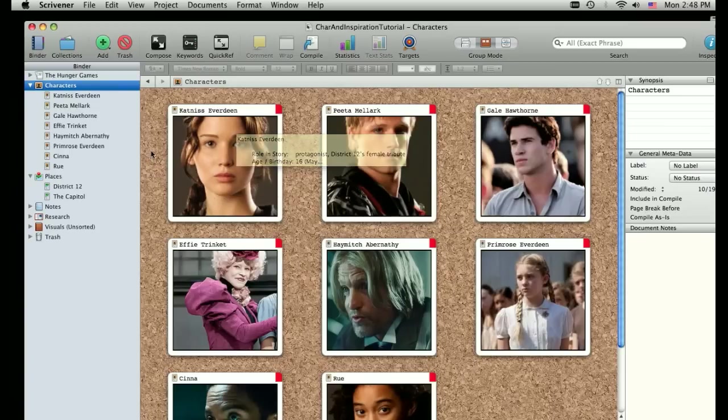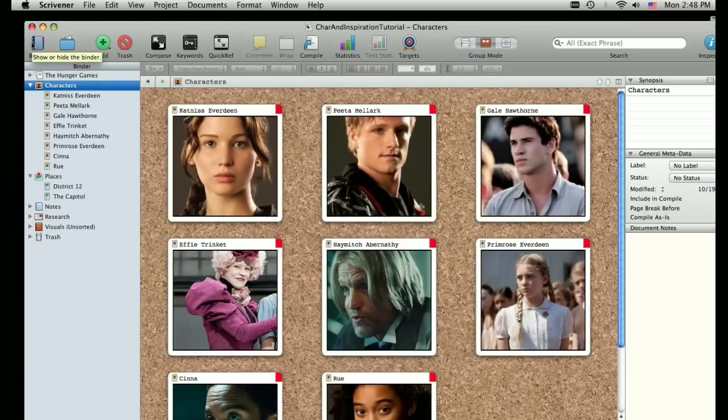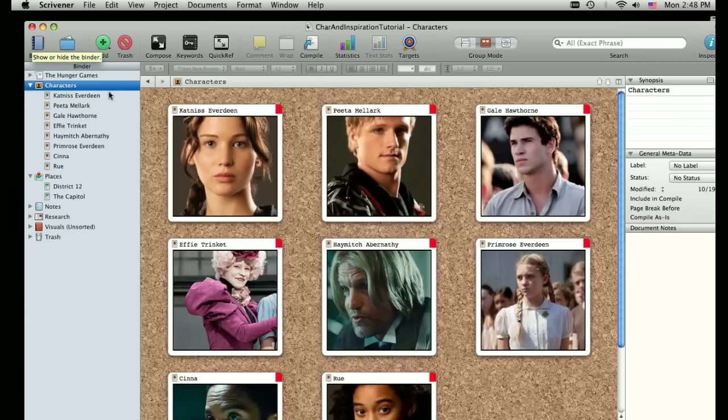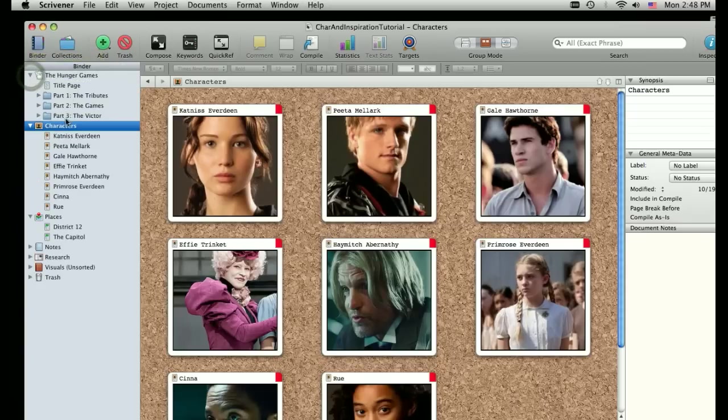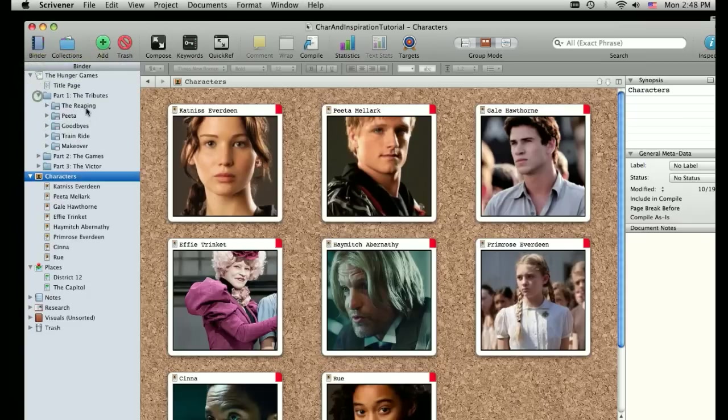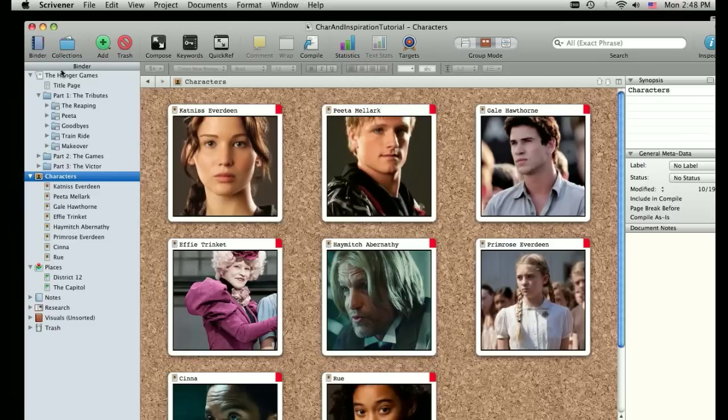This is where the collections come into play and are really, really useful. The binder, we talked about this last time. That's what we're looking at now. It's the actual novel, the parts of the novel, the chapters that make up the novel. It's where you're going to do a lot of your writing. But I like to use the collection section for a lot of the brainstorming stuff.